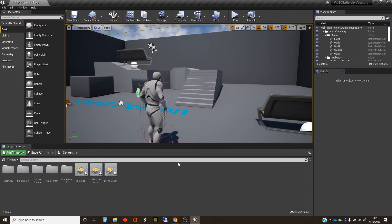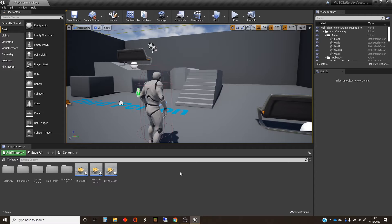Hi, my name's Dan, and this video is one of a series on using vectors in Unreal. In this one, I'm going to particularly look at relative vectors, and that will include velocity and acceleration.